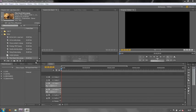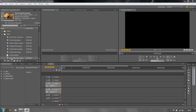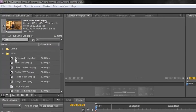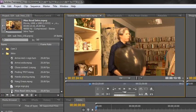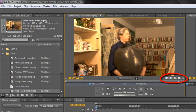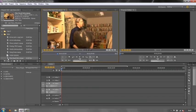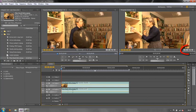Now the first thing I want to do is bring things into my timeline, but before I do that I just want to demonstrate something. I've got this Miss Read Intro clip. I'm going to double click it and you'll see that it's 13 seconds and 15 frames long. If I grab it from my project panel and drop it on my timeline, you'll also see that it's 13 seconds and 15 frames long.